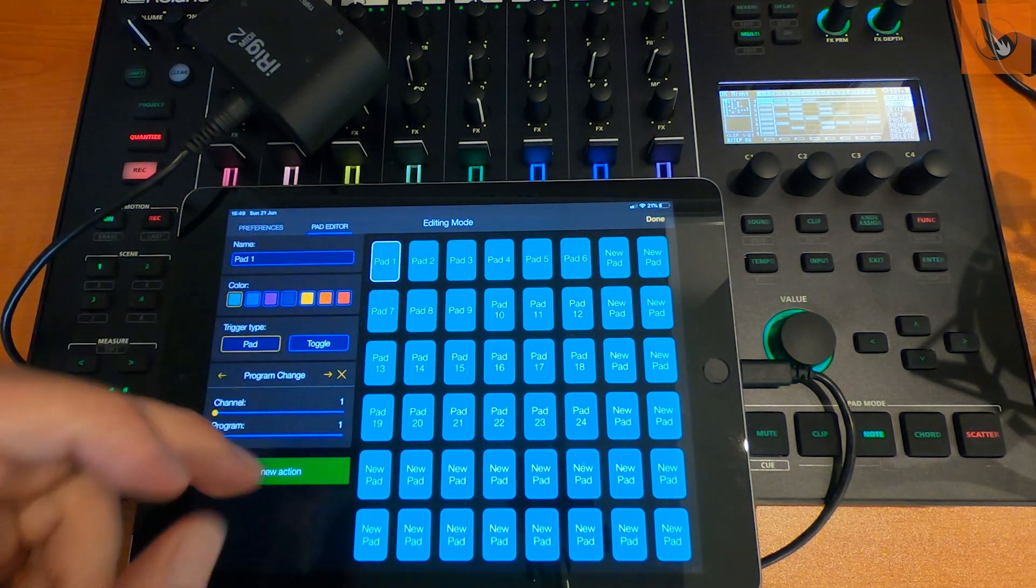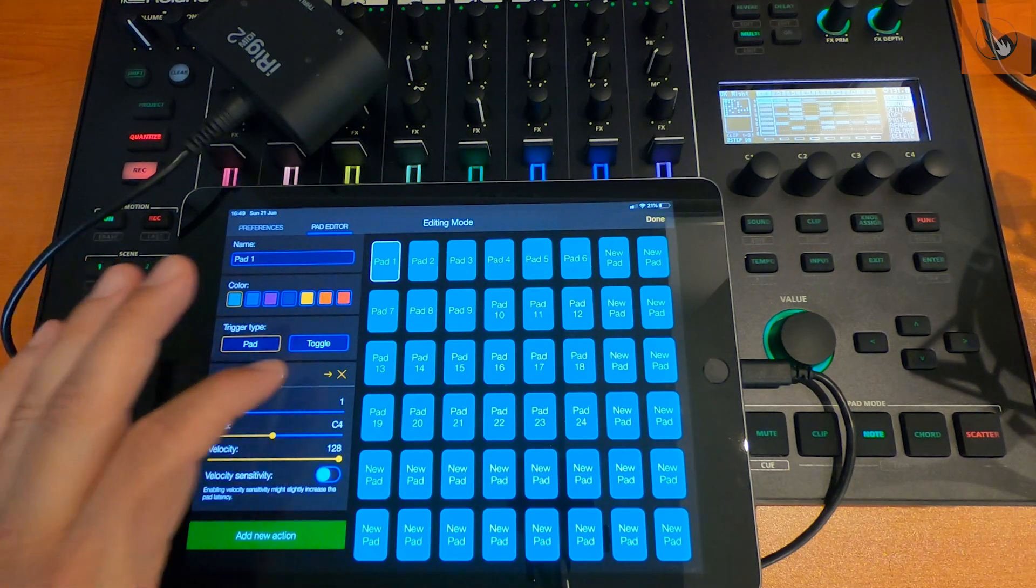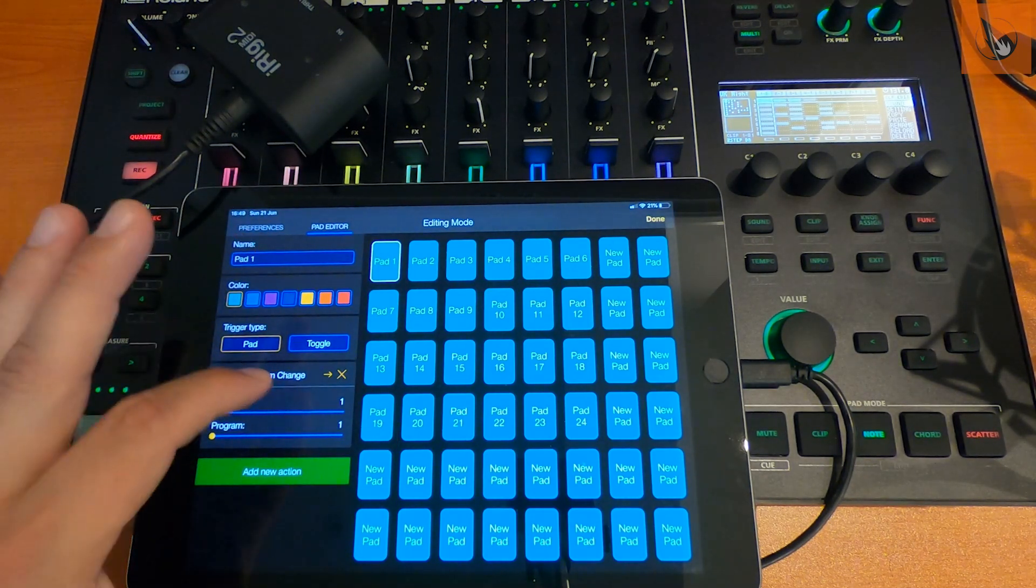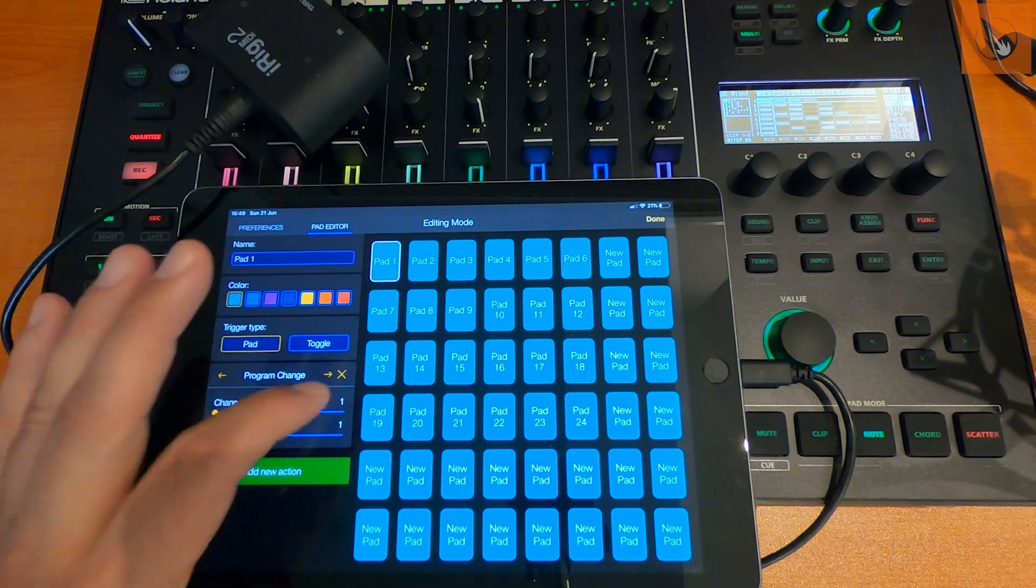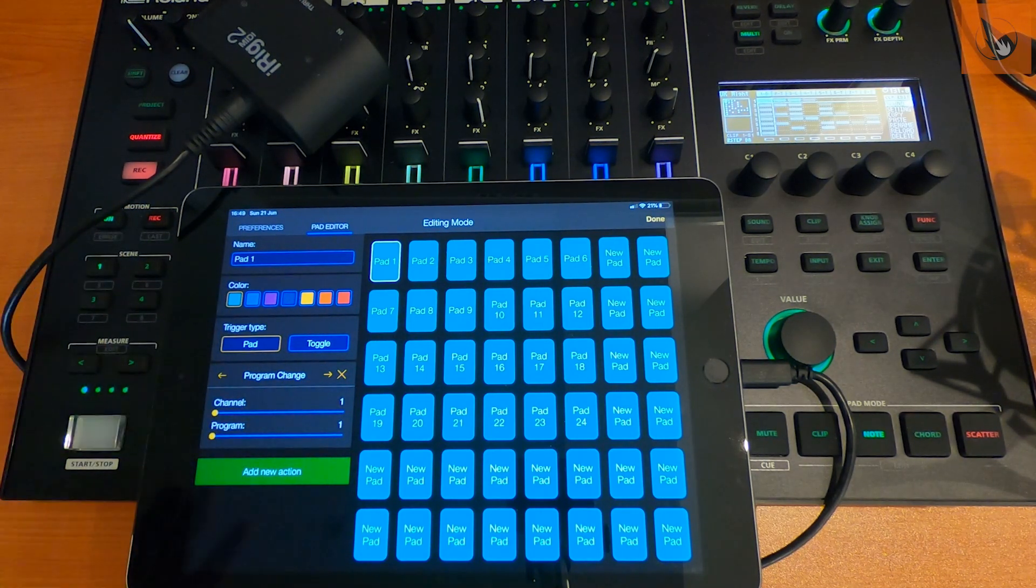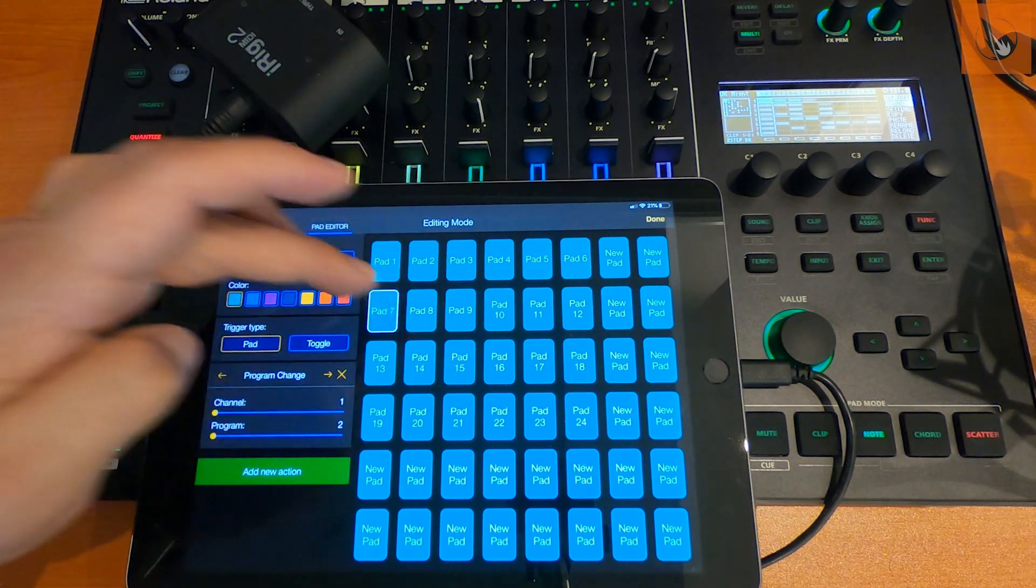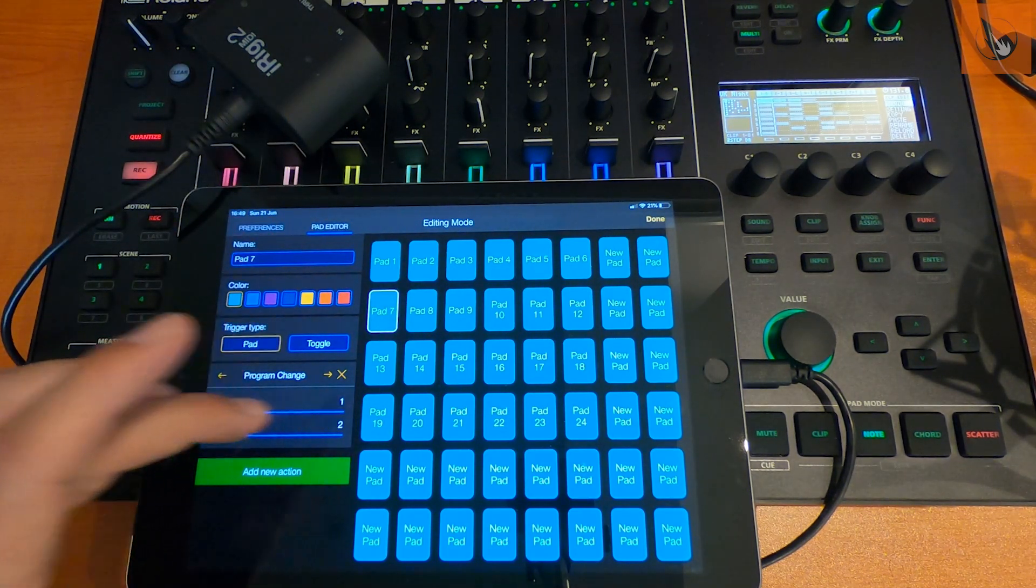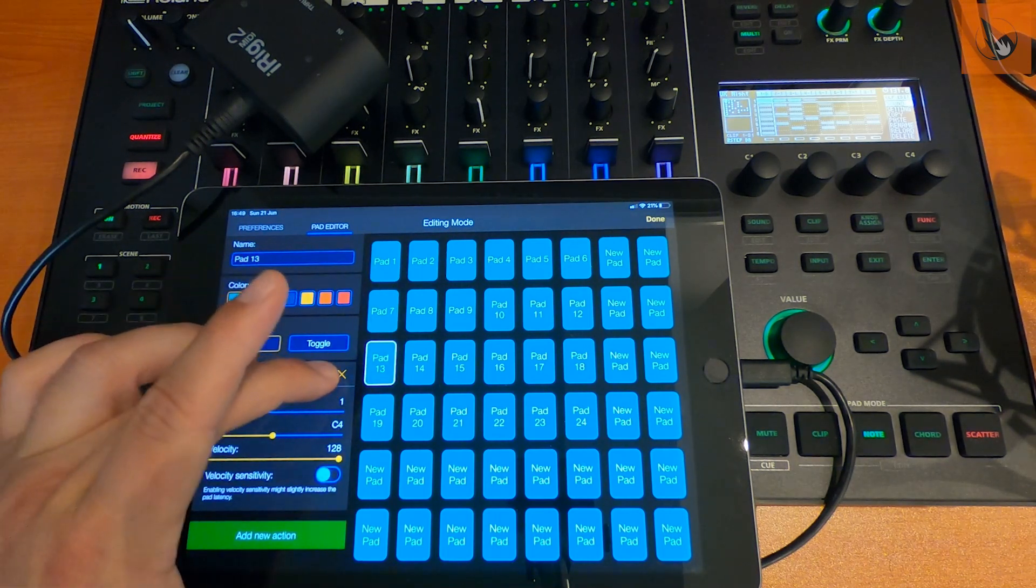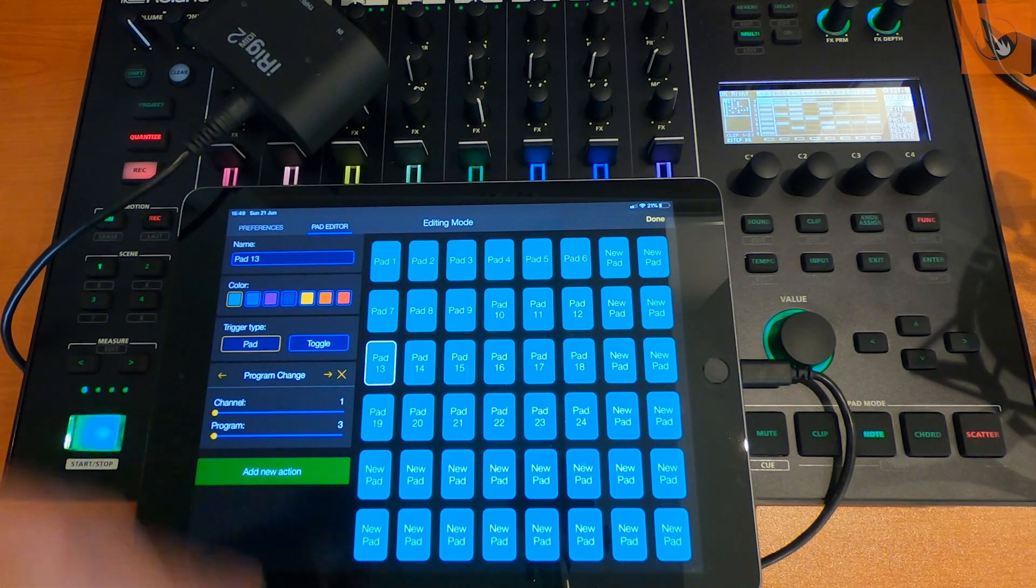For pad 2 it's 1, 2, and so on. So you just need to select the pad, scroll through to the program change thing, and then set the channel and program numbers to the right numbers. 1, 1 is correct. For the second pad, we'd need to change it to 1 and 2. This would be 1 and 3, so on and so forth.